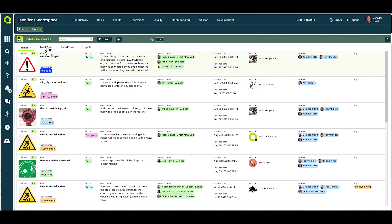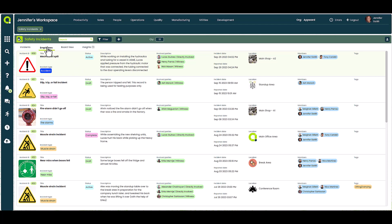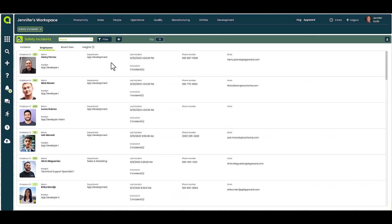By toggling over to the employees tab, you can see all the employees that have been linked to an incident and how many they have been involved in.